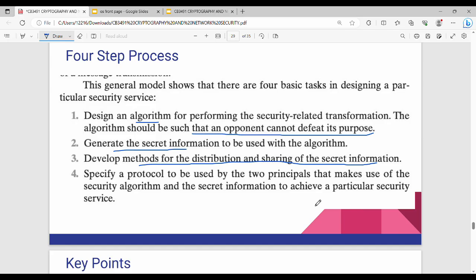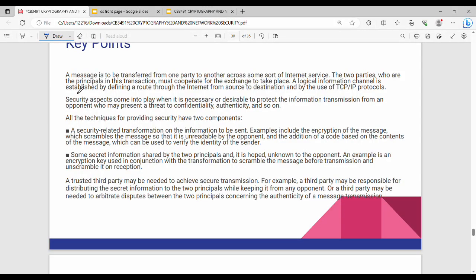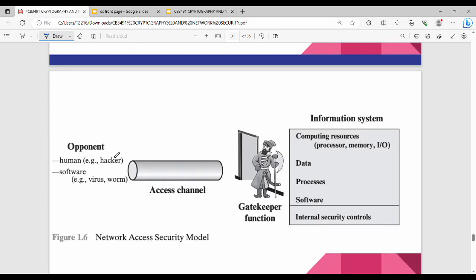The modeling of network security — the key points are just to learn the same thing. So we can do a revision. The next thing is to use network security. Now we have a diagram of network security. So in the network security model, we can see the opponent. Who can be the opponent? The opponent can be a hacker — a human being — software, a virus, a worm. This is the access channel.